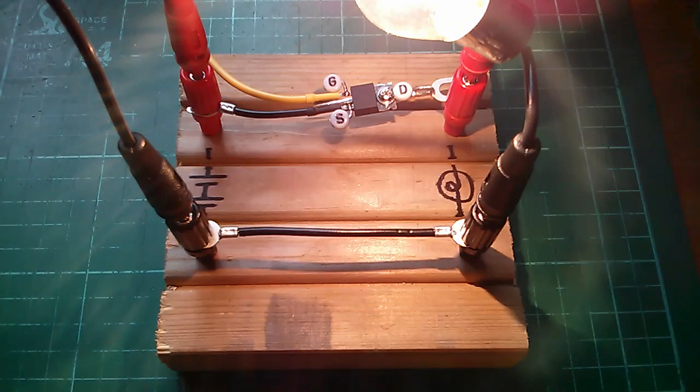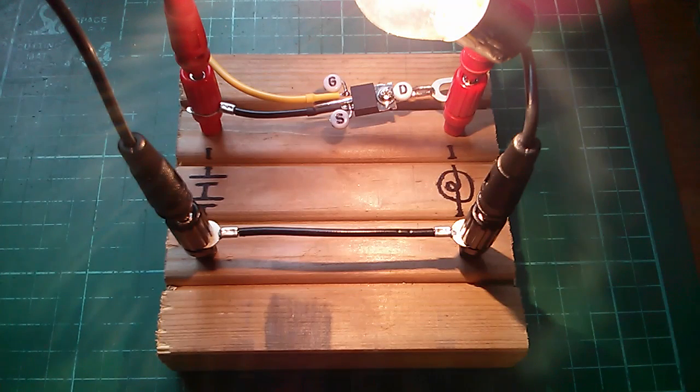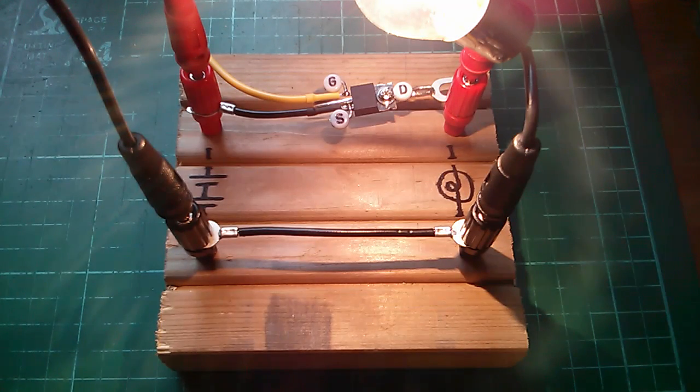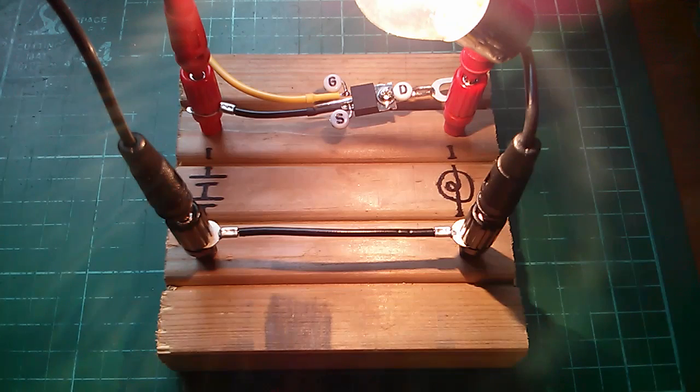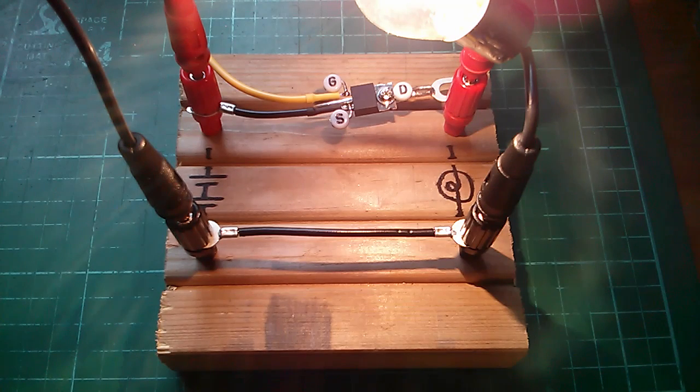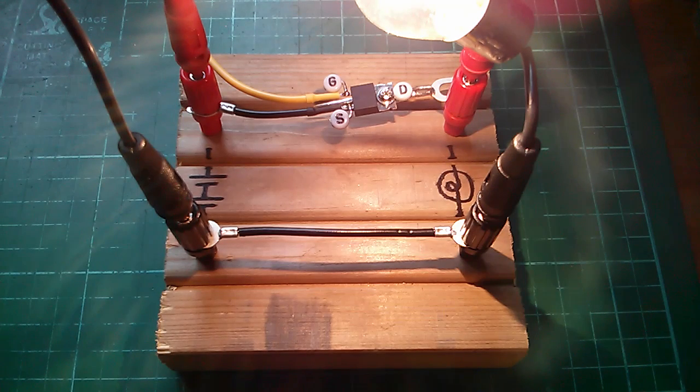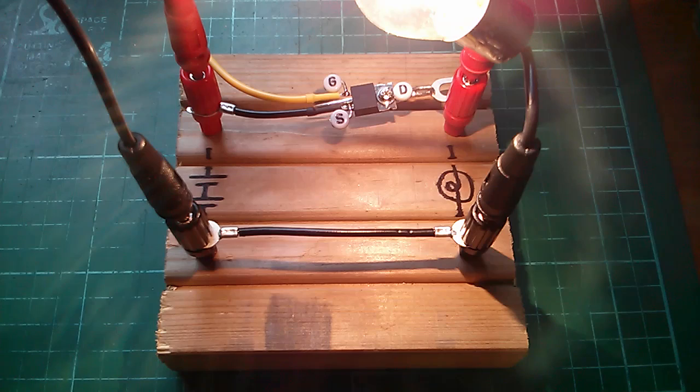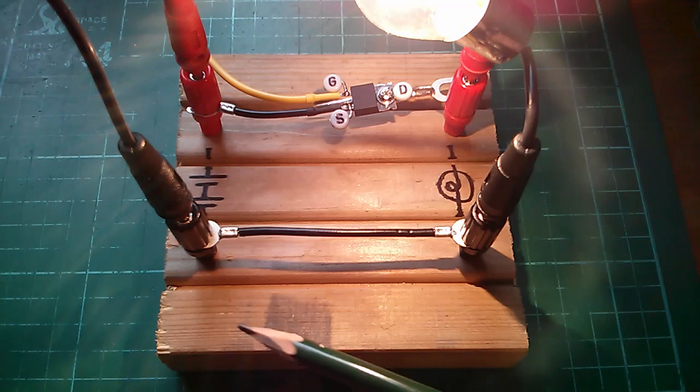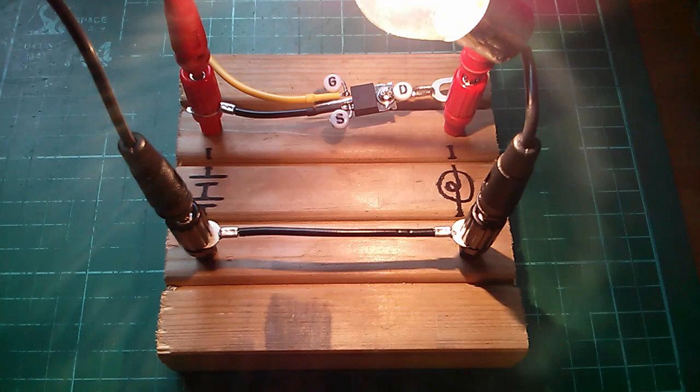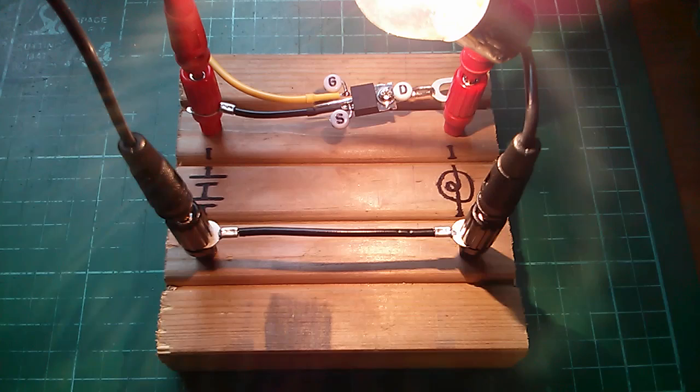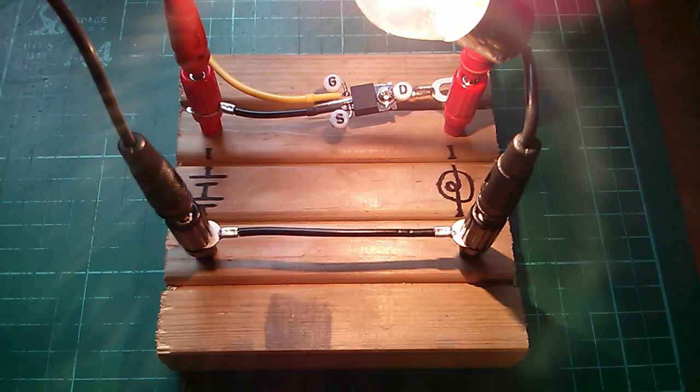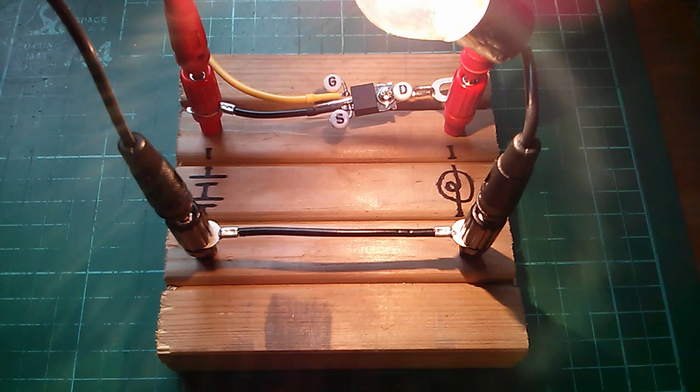Last time we looked at N-channel MOSFETs in the low side of the circuit, but we came to the conclusion that it's not always convenient to switch the low side, because you often want to keep this zero volt line uncluttered and unbroken so that it's the same potential throughout the entire system.